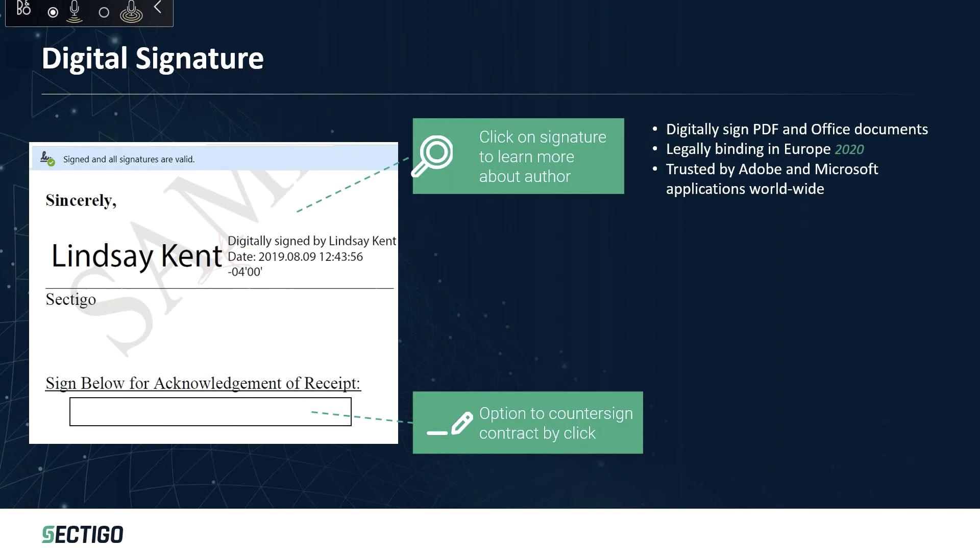Those signatures were using the Adobe certs or the publicly trusted certs we trust around the world without any change to those applications, just magically trusted.